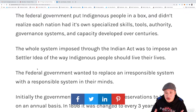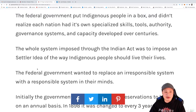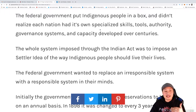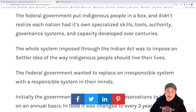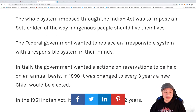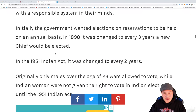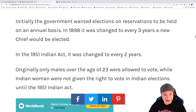So the system is designed to go against us. Now we have people who are struggling with their identities because we live in a system that is not ours. The federal government put indigenous people in a box and didn't realize each nation had its own specialized skills, tools, authority, governance systems, and capacity that was developed over centuries. The whole system imposed through the Indian Act was a settler idea of how they thought an indigenous person should be and should live their lives.